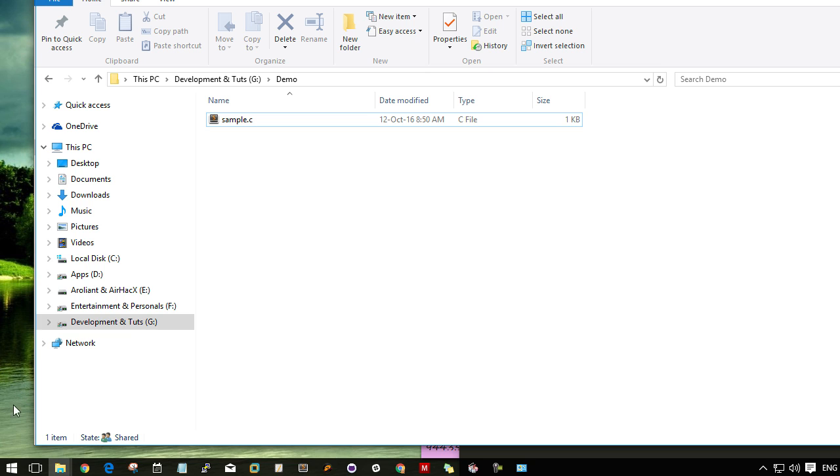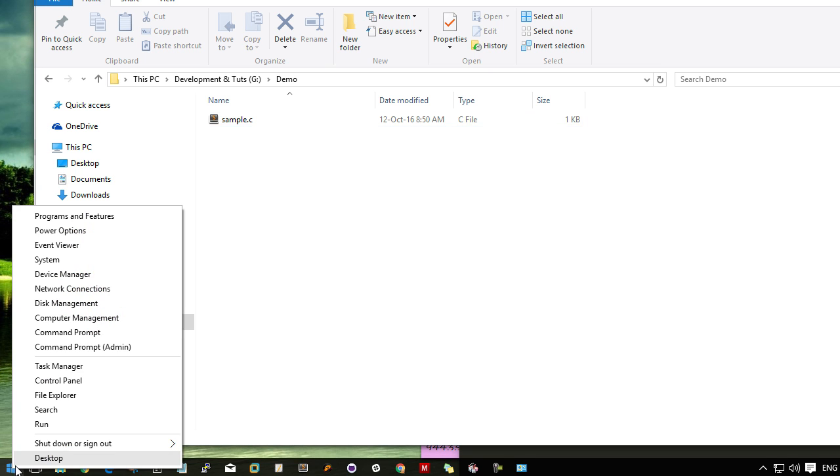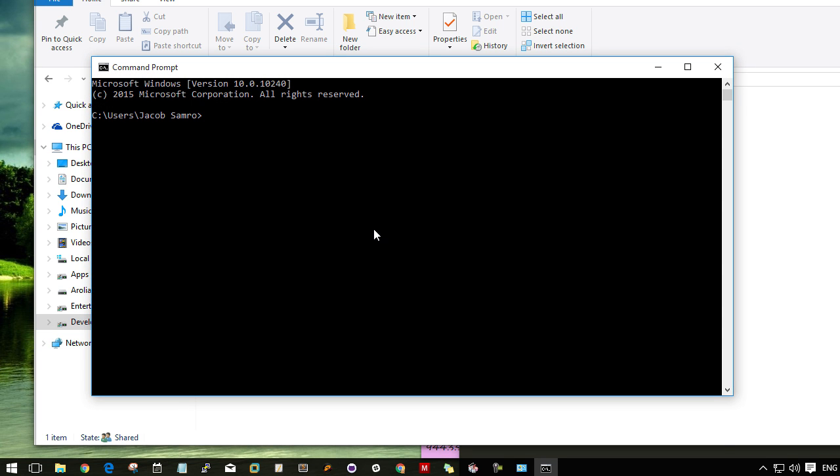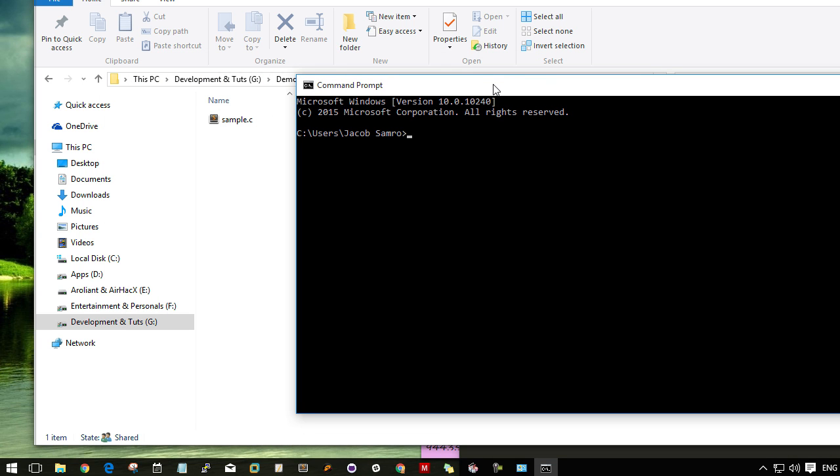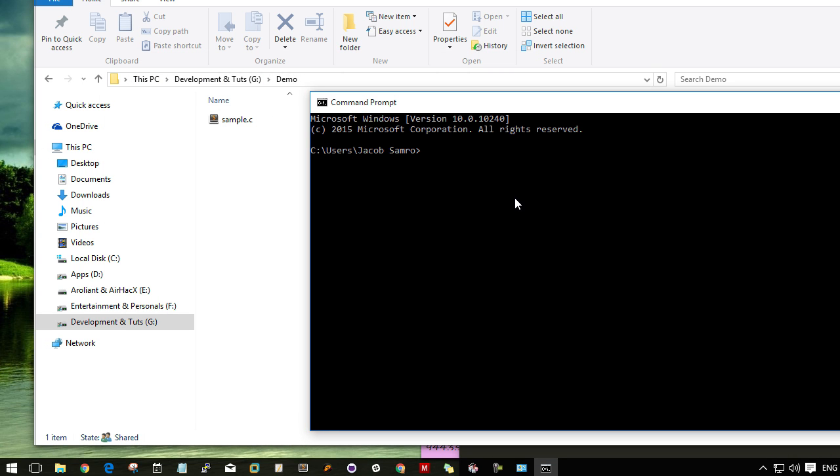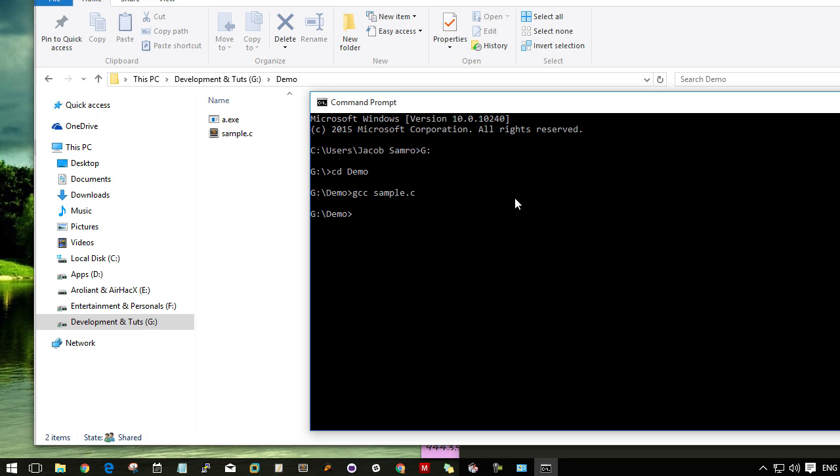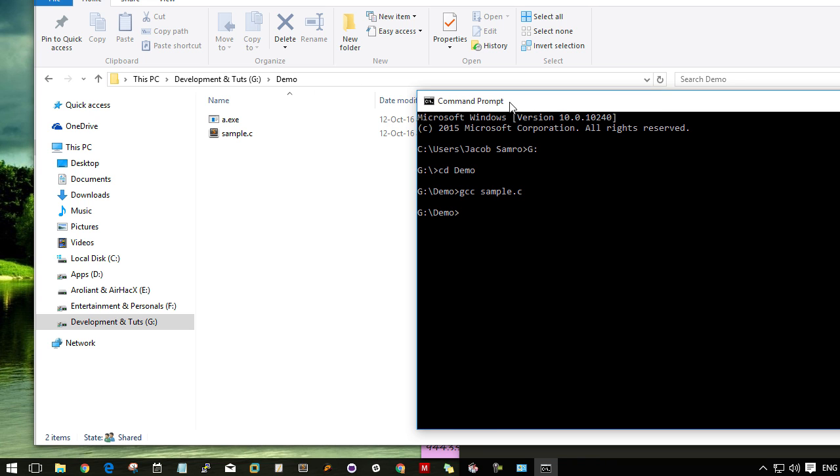Now right click on the Windows icon and click on command prompt. Navigate to the folder where you have created the sample.c file. Then type the command gcc sample.c. It will create an executable file named a.exe.